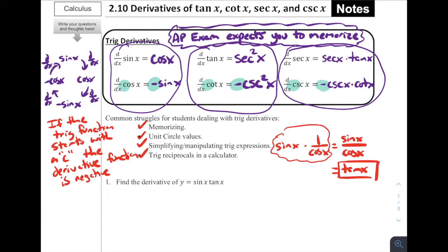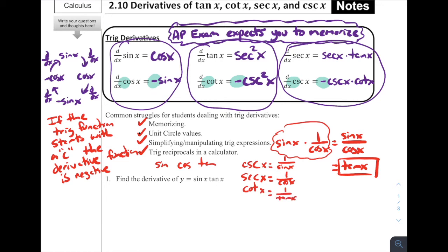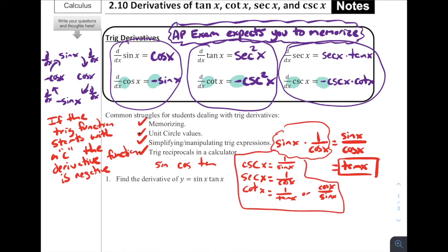The fourth common struggle is doing trig reciprocals in a calculator. If you take a look at your TI-83 or TI-84, there are buttons for sine, cosine, and tangent, but there are none for cosecant, secant, and cotangent. So to use the calculator with them, we have to remember that cosecant of x is the reciprocal of sine of x — so we type in one divided by sine of x. Secant of x is one over cosine of x, and cotangent is one over tan of x, or cosine of x divided by sine of x. If we're going to use our calculators, we need to know what these functions mean.